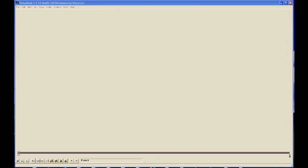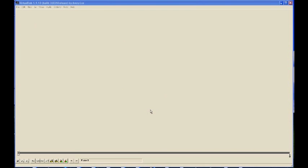First of all, you're going to want to download a piece of software called Virtual Dub. It's free software, just Google Virtual Dub and you'll find it available for download. Once you've downloaded it, install it and launch it and you'll get basically this blank screen.